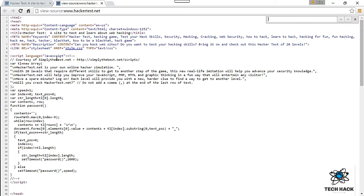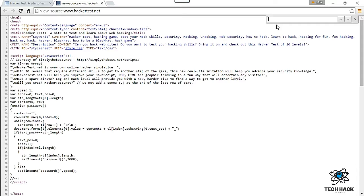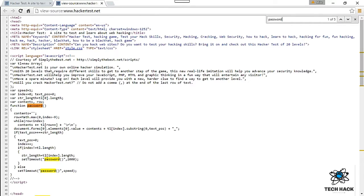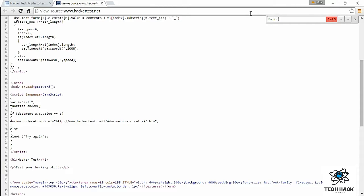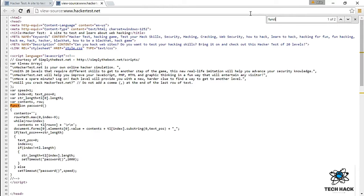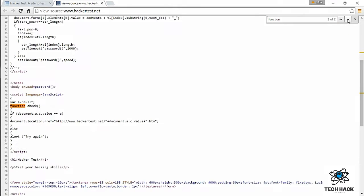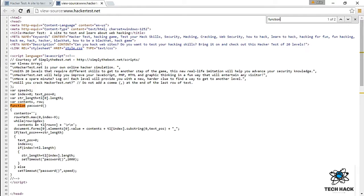We know this source code is going to entail some JavaScript and HTML. First thing we want to do is look for keywords like password. There are five instances where there's password. Second thing we want to look for is function. There are two instances: a check function and a function password.